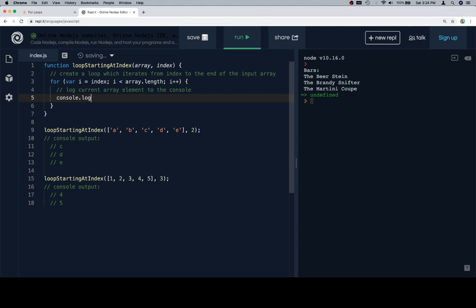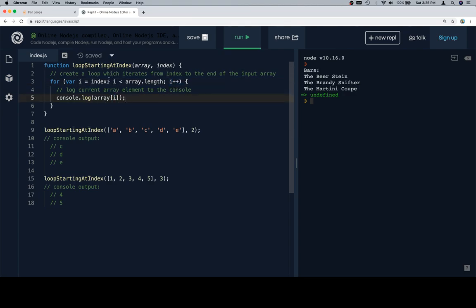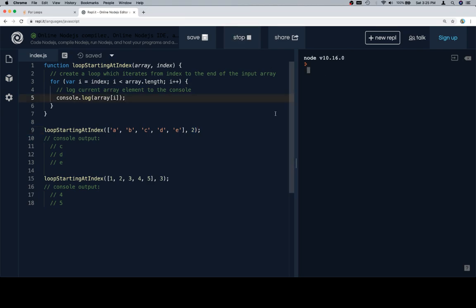Then we're going to log the current array element to the console, so array at not index but at i. Index is just describing where we want our indexing variable to start, but we're calling our indexing variable i. Were we to use index here, we would see that we're just going to log basically whatever is at the index inputted, however many times are remaining in the array from that index to the end.